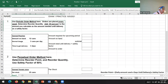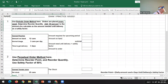We're starting off with number one using the periodic order method. The first thing to note is orders are placed every week, so that means our time period is only seven days instead of 14 days. We'll have to use seven days in the calculations instead of 14 — and that's really the biggest thing.